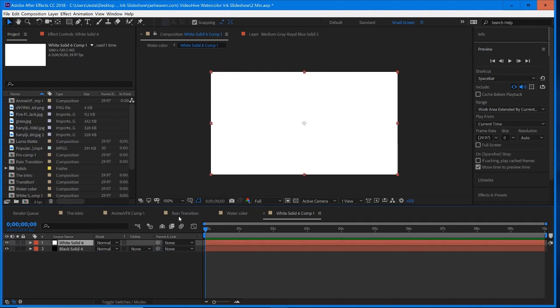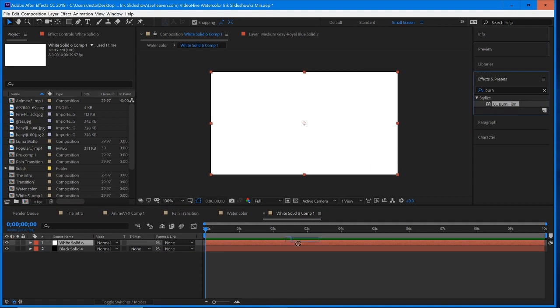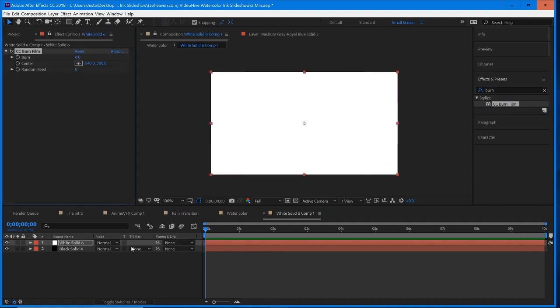Then with the white one selected, go into your effects and presets, and type in Burn. So this is built into After Effects, everyone will have this, it's called CC Burn Film. Drag and drop it into your white solid.